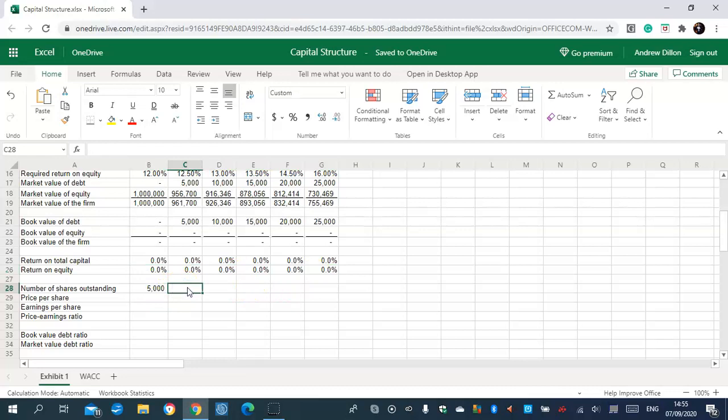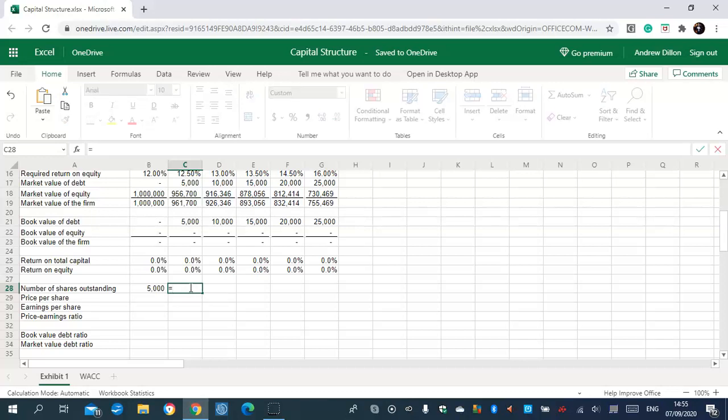Number of shares outstanding is the next step to calculate.